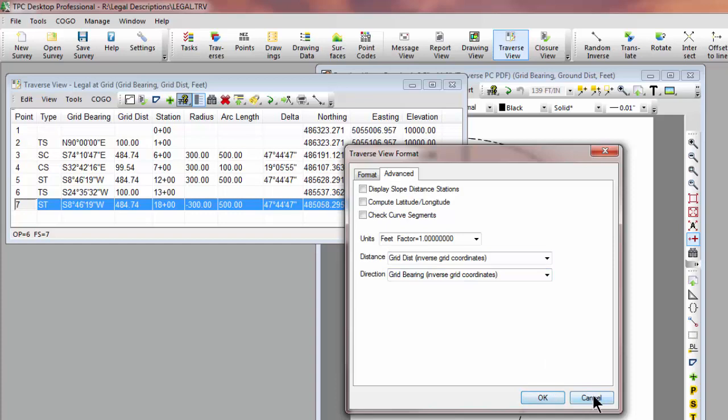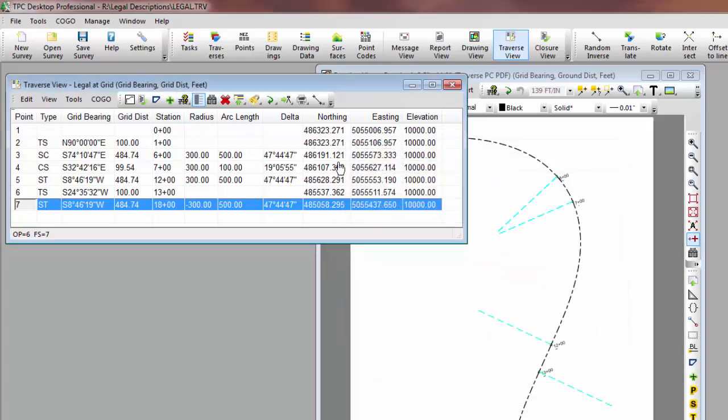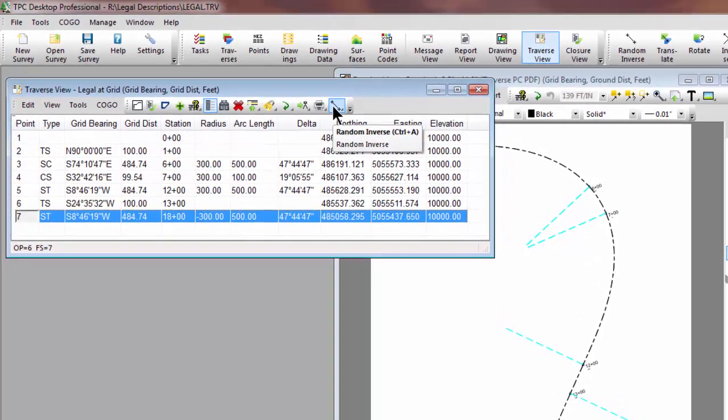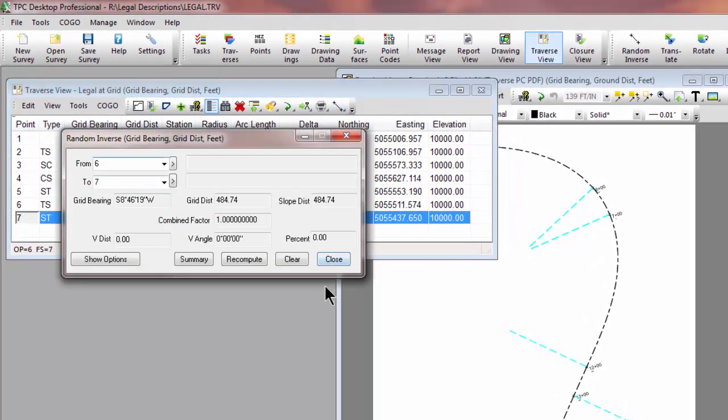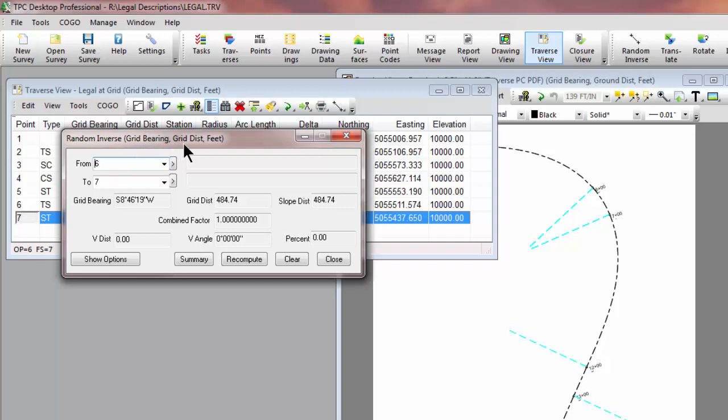And if I were to do a random inverse from this Traverse, let's use the same button for random inverse. Traverse PC initiates the random inverse using grid bearing and grid distance because that's the distance type of the Traverse.